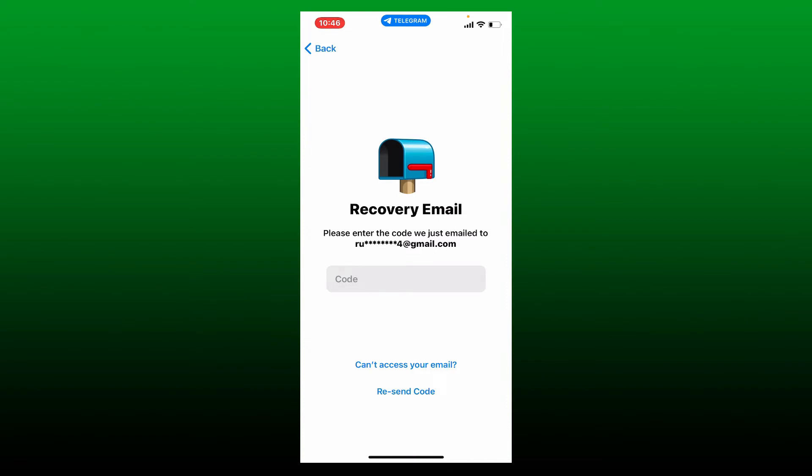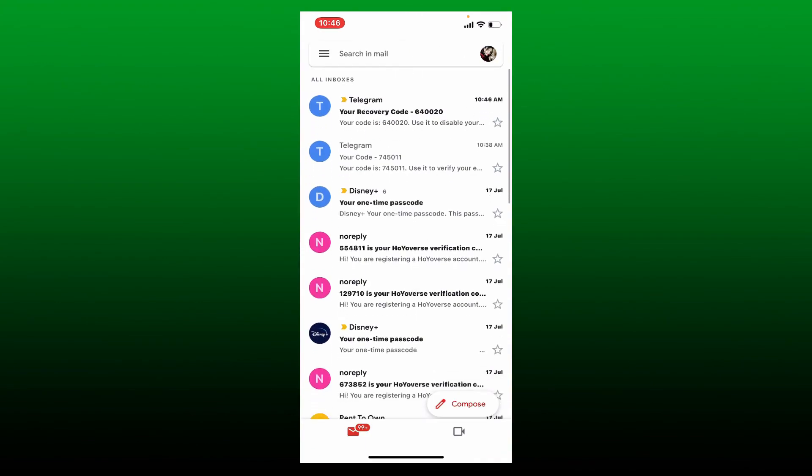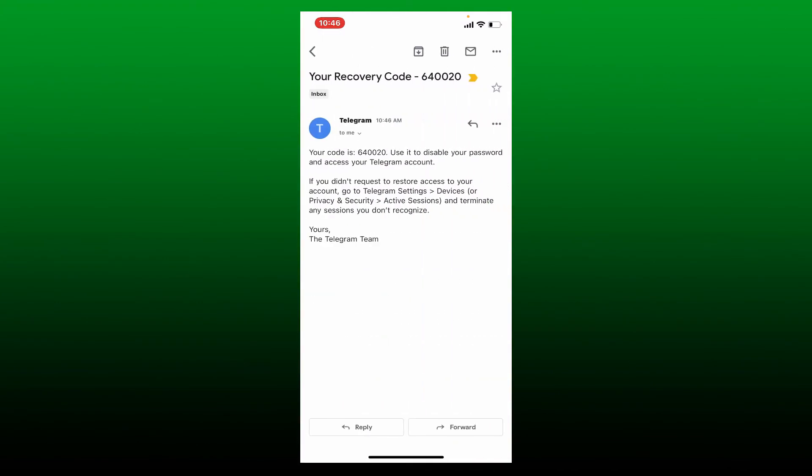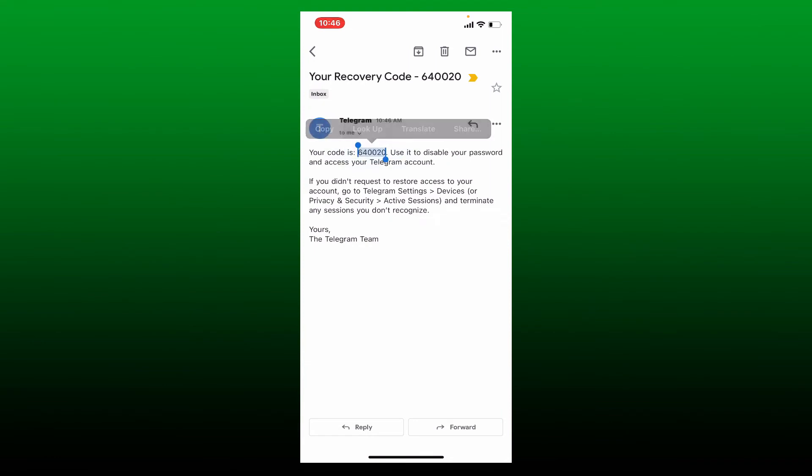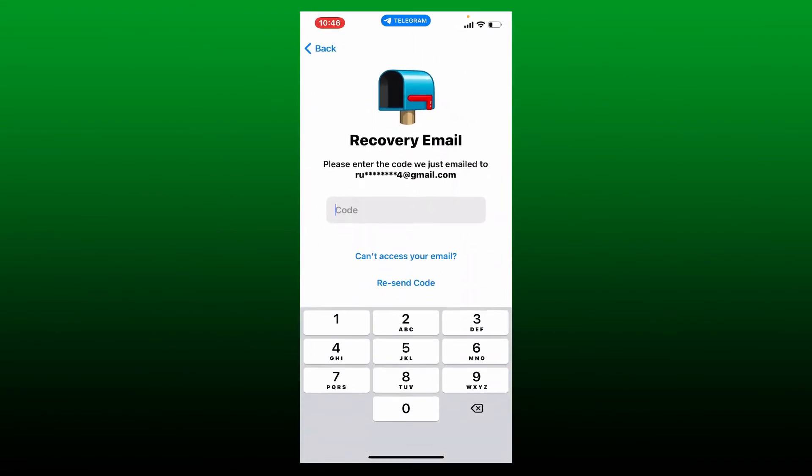Simply open up your email and you should receive a recovery code from Telegram. Give it a tap to open and copy your recovery code. Go back to the Telegram app and paste in the code that you received into the code text box.